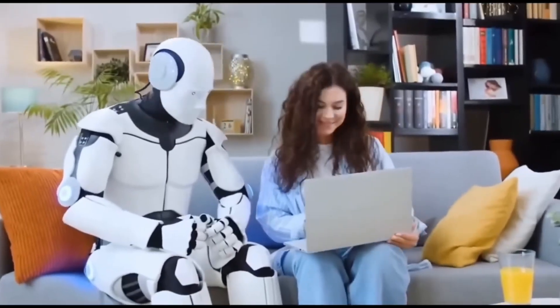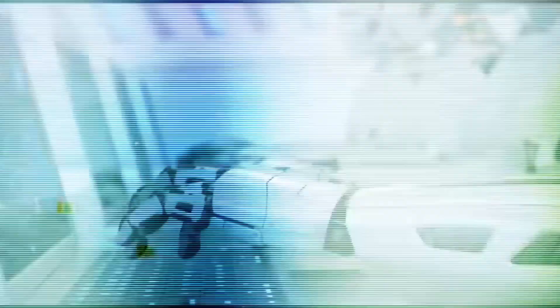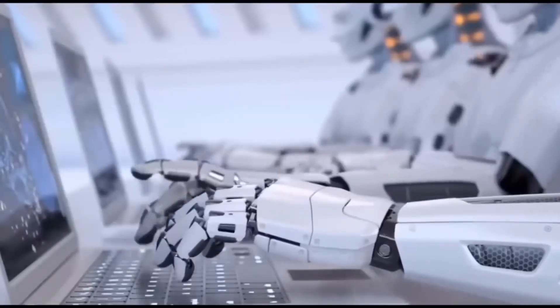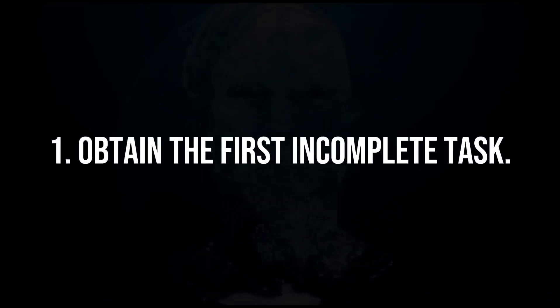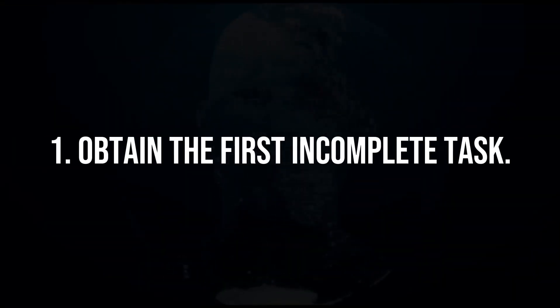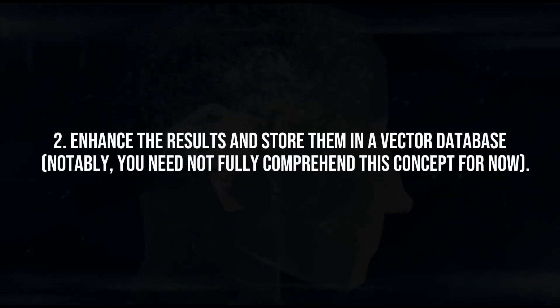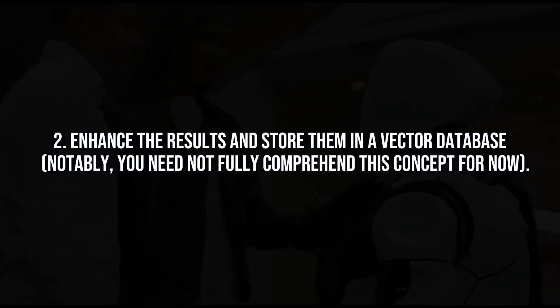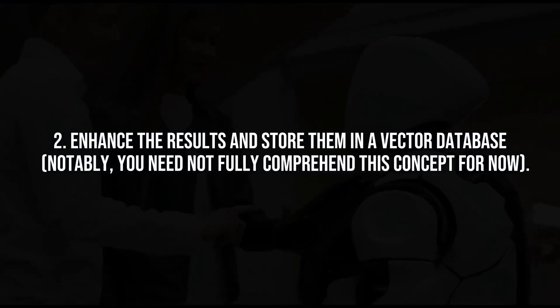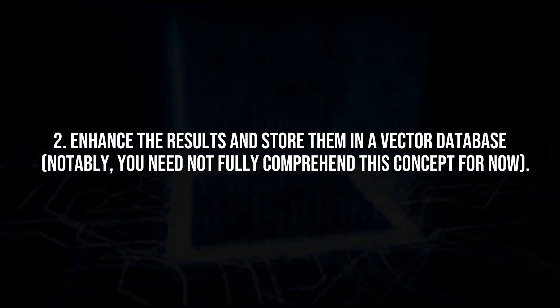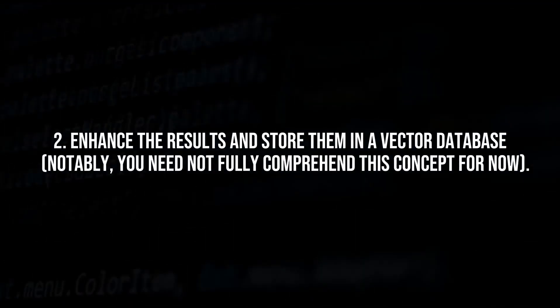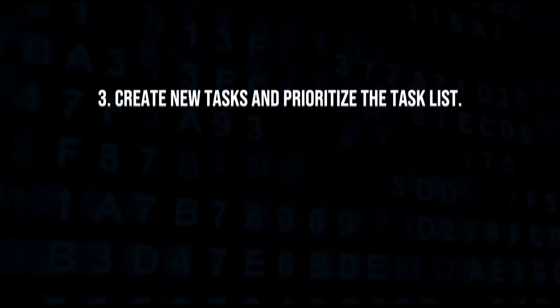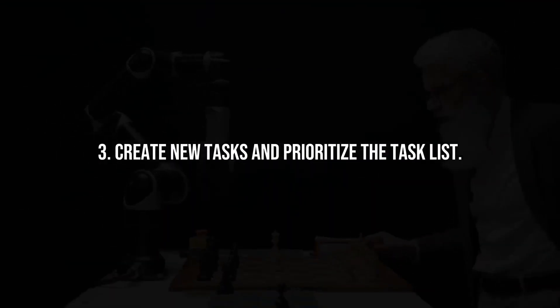To understand how BabyAGI works, consider the following three main steps after defining a goal for the agent. 1. Obtain the first incomplete task. 2. Enhance the results and store them in a vector database, notably, you need not fully comprehend this concept for now. 3. Create new tasks and prioritize the task list.